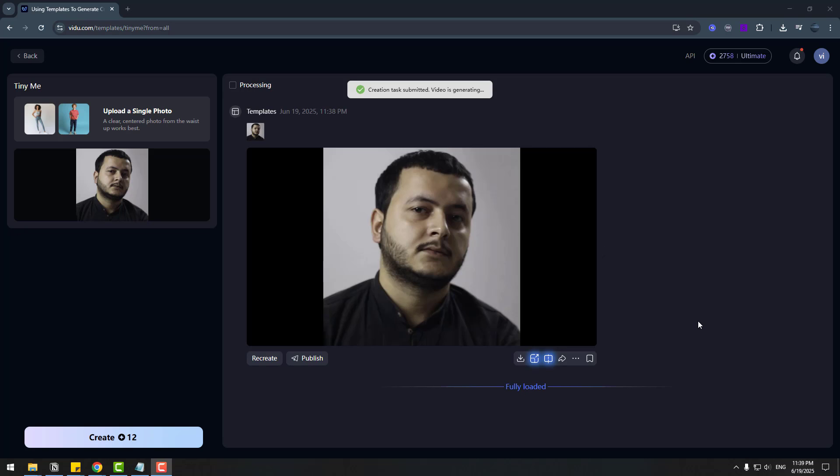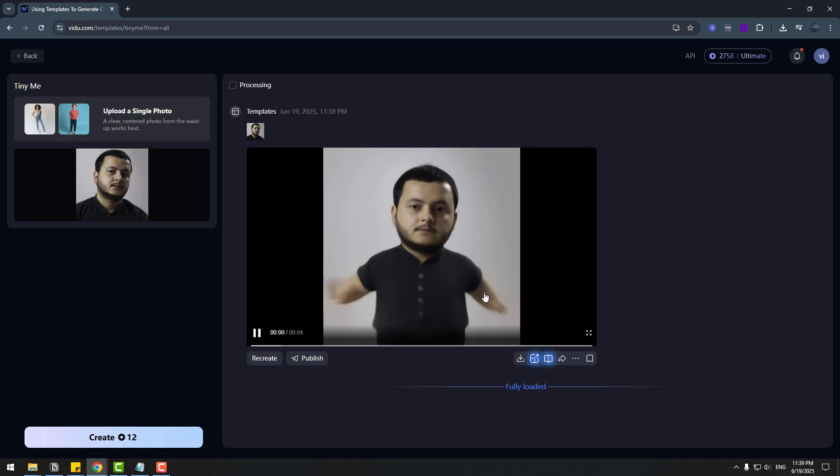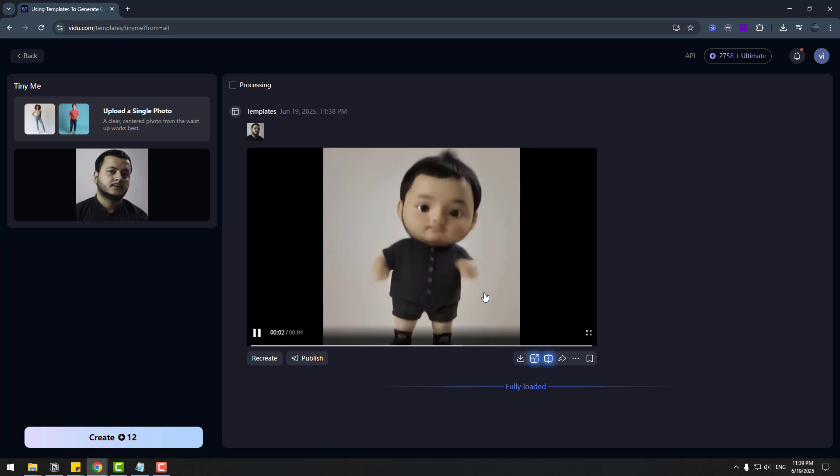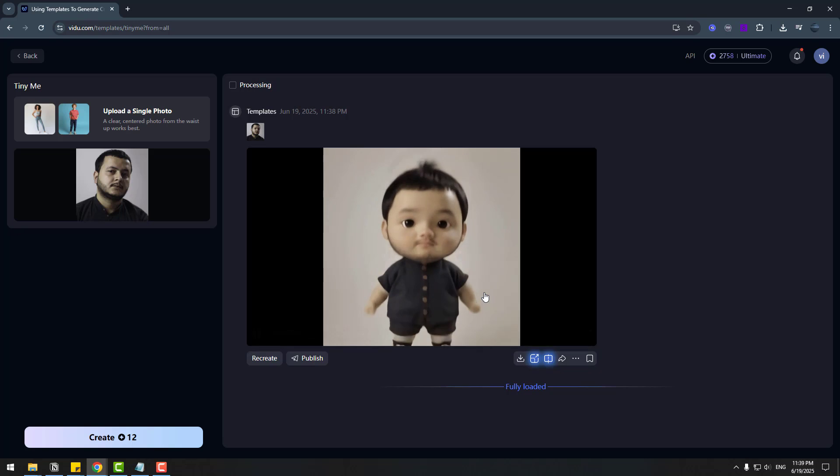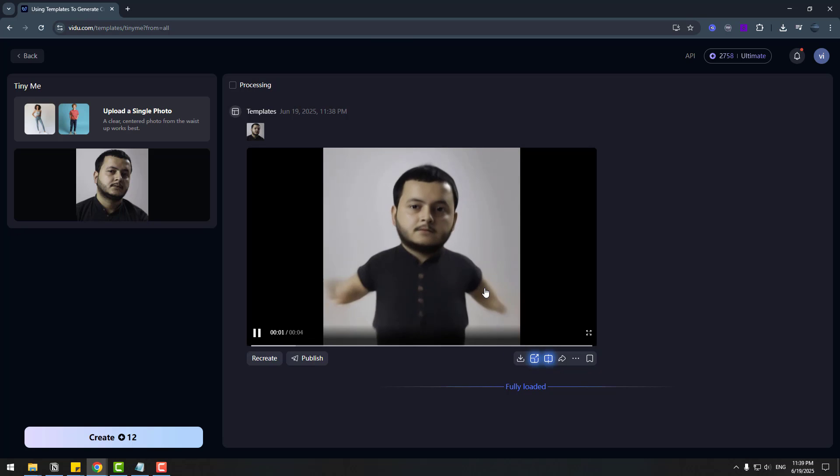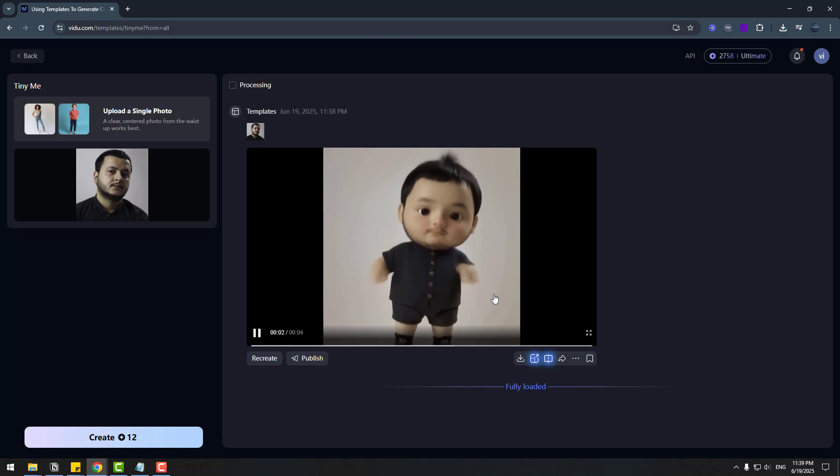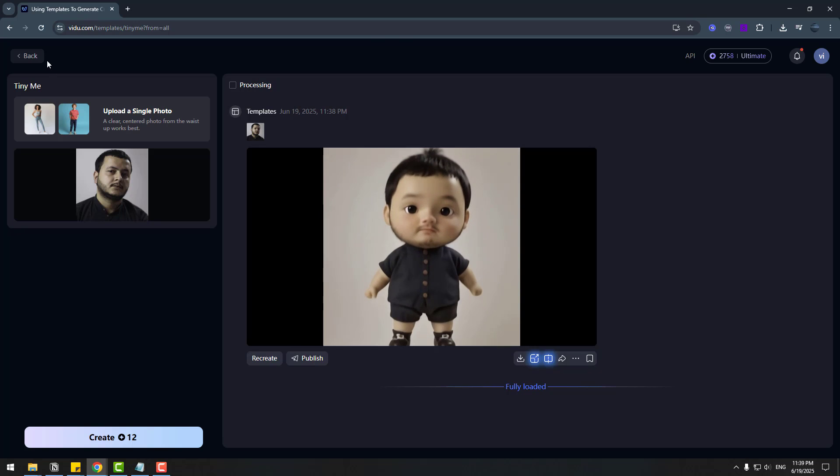So let's see result. Ok. This really funny. I like it. So. Let's back to home.